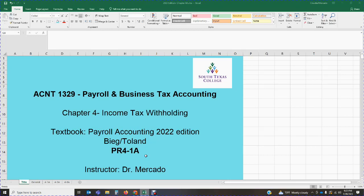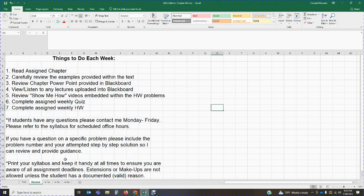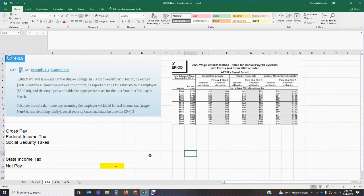There is a lot of information included in this chapter, and we're going to be covering it over enough time to cover everything we need. Please read the chapter, review the PowerPoints provided on Blackboard, review any lectures uploaded into Blackboard, and look over your homework — some of those problems have 'Show Me How' videos, so please listen to those. Once you're done, complete your quiz and homework on Cengage. If you have questions, reach out to me Monday through Friday. If you have a question on a specific problem, please include the problem number and your attempted step-by-step solution so I can provide guidance.